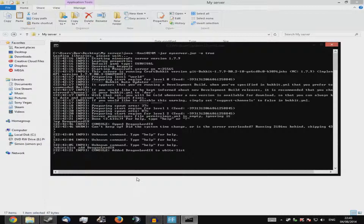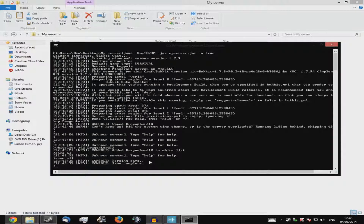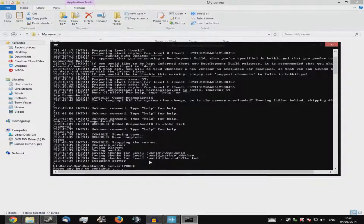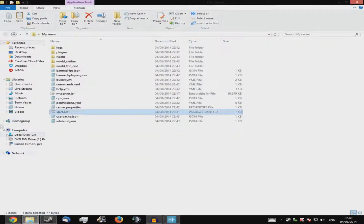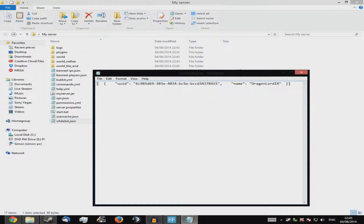To add people to the whitelist, type 'whitelist add' followed by the player's name. Important: don't press the red X to close straight away, because it won't save. Instead, type 'save-all' to force save first, then type 'stop'. I recommend doing it that way because sometimes it doesn't save automatically.